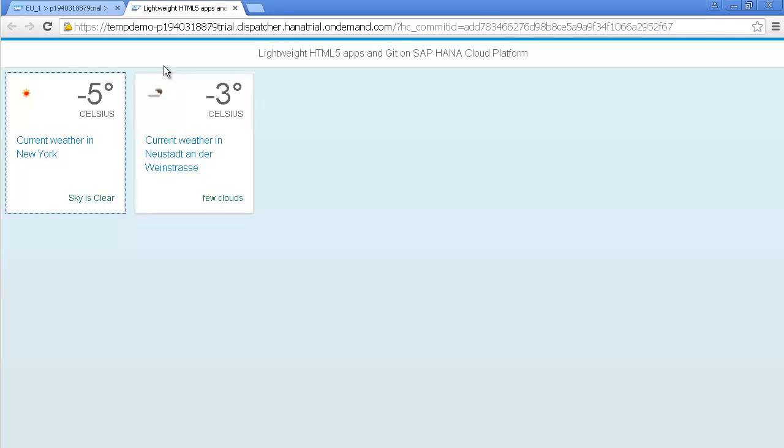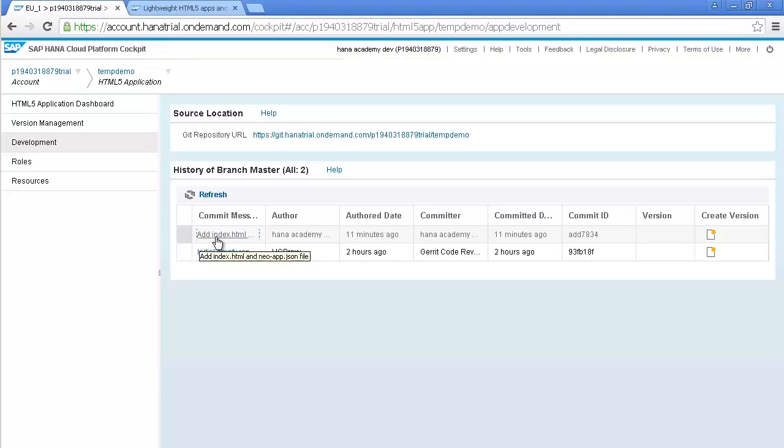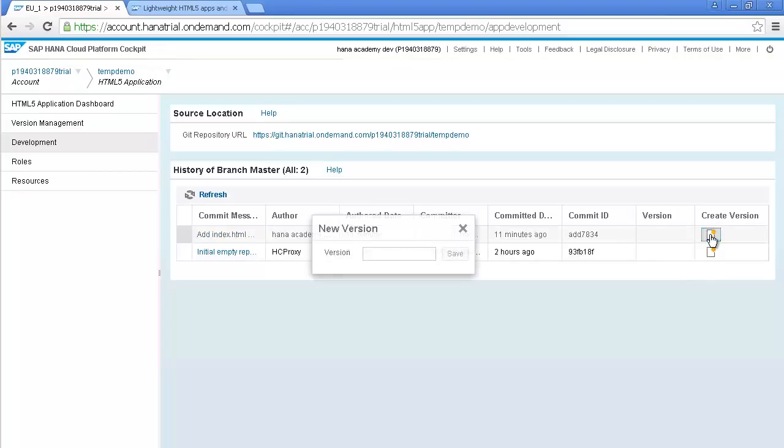If you want to make it accessible to others, we need to version our commit and activate this new version. To provide access to your application for others, go back to the cloud cockpit. And in the list of available commits, select the commit where you added the index HTML file and the JSON file, and then press the Create Version icon at the end of the line.